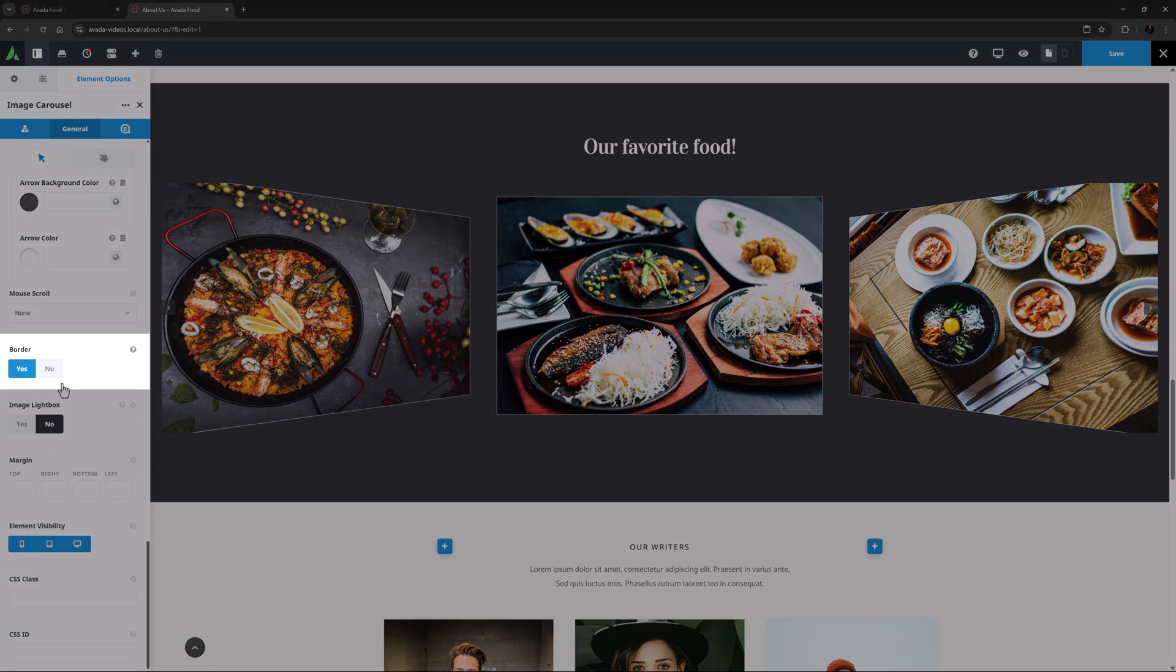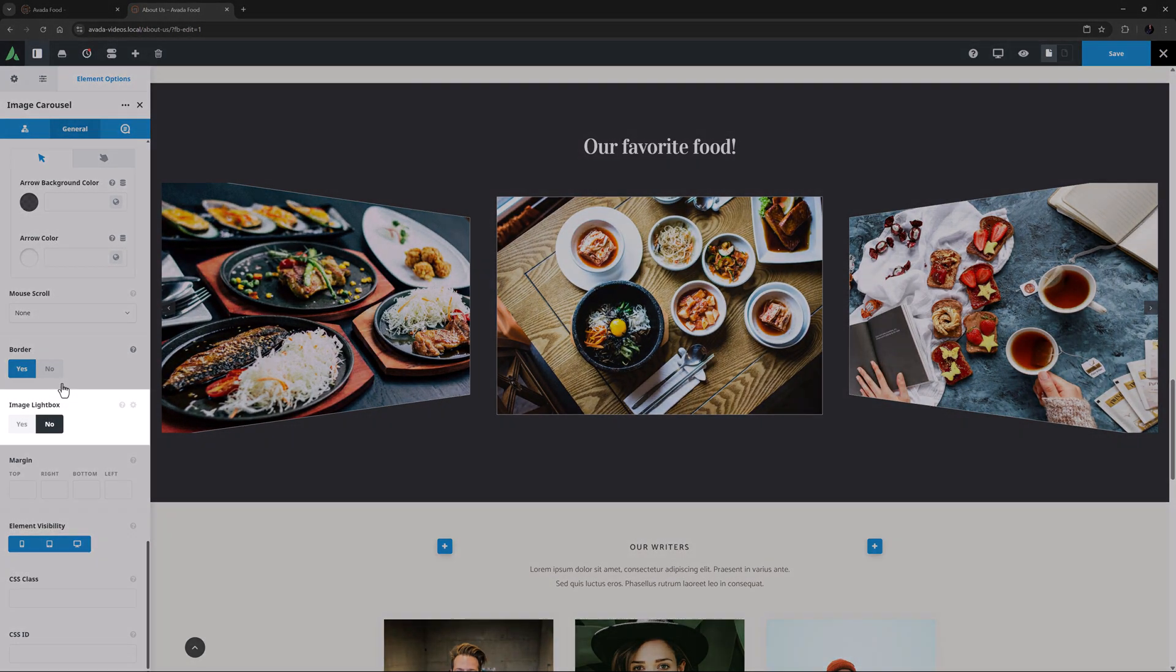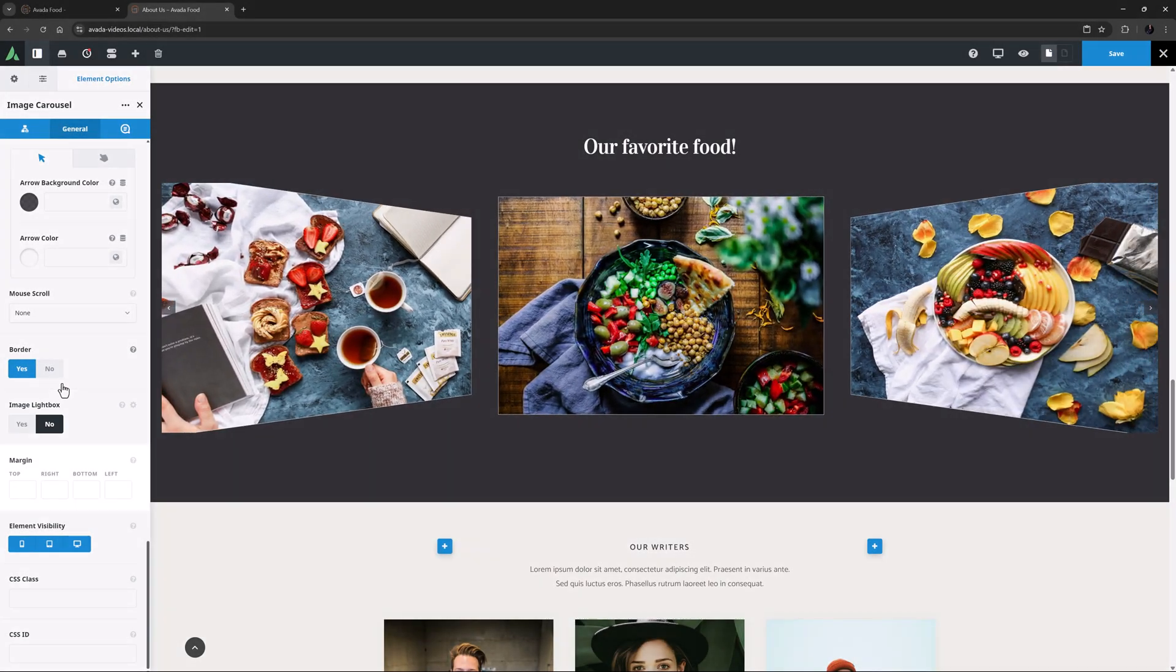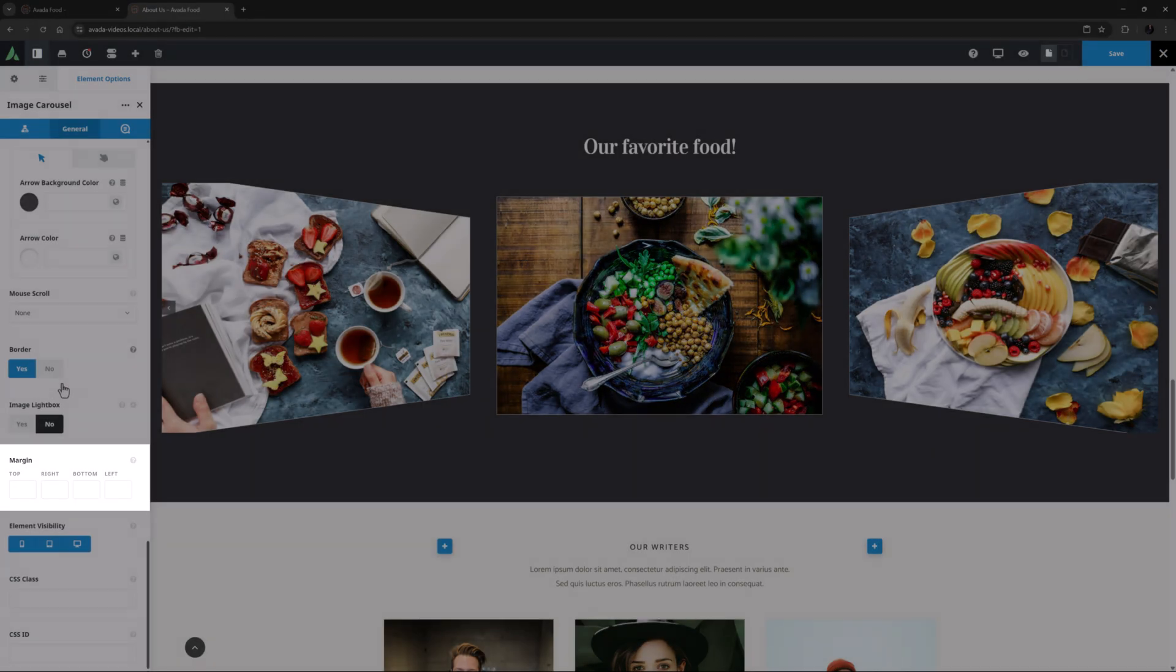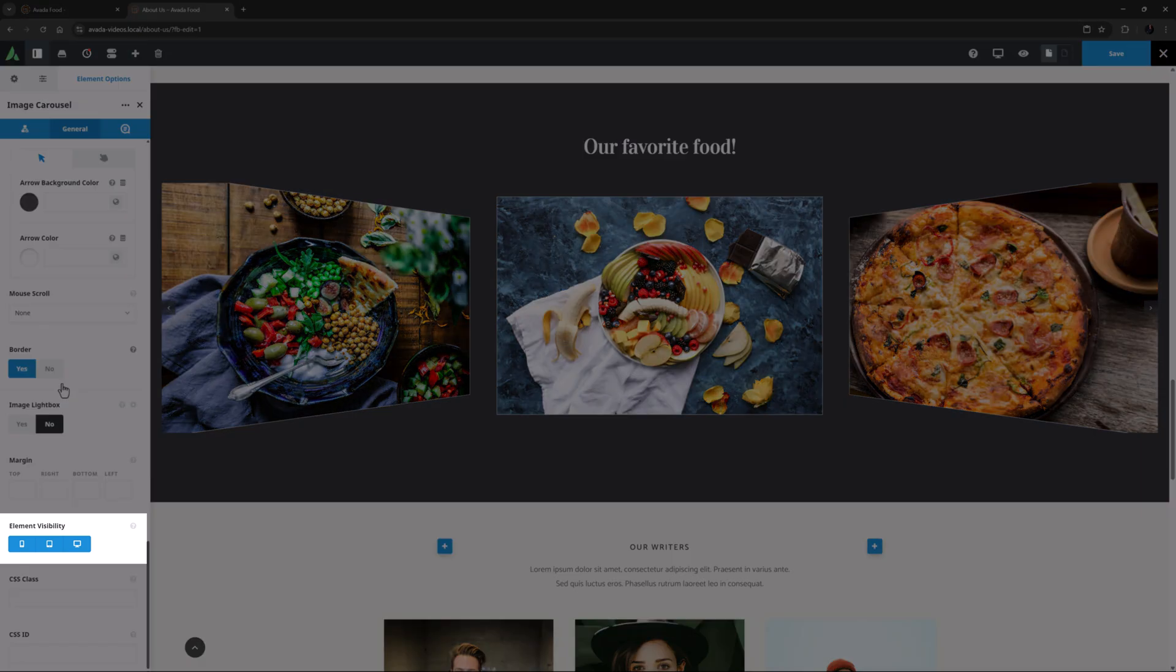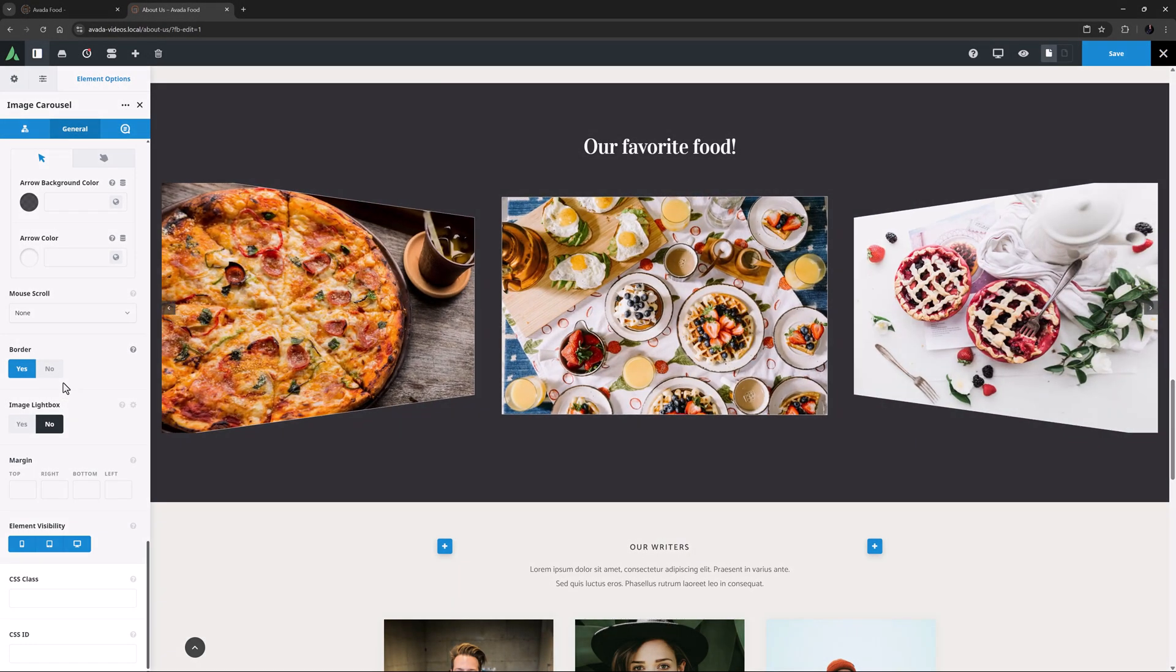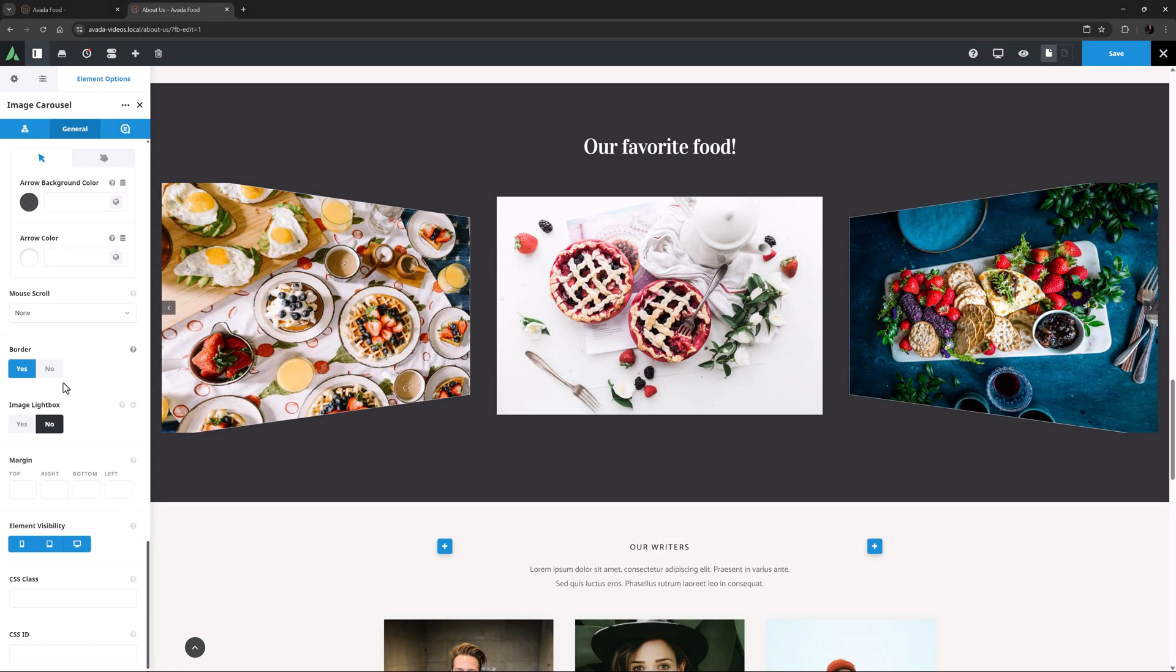Border is the next option, and for this example I think I will leave this on. Image Light Box is the next option, and the default here is No. Under this there is a Margin option for the element as a whole. And finally is the Element Visibility option which allows you to control the visibility of the element on various screen sizes, and the CSS Class and CSS ID options for further customization with CSS.